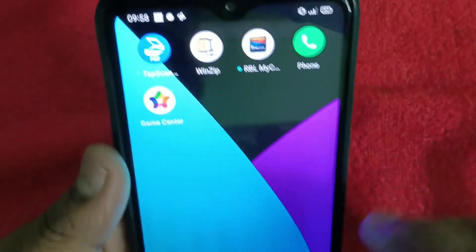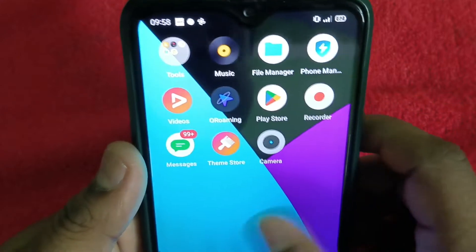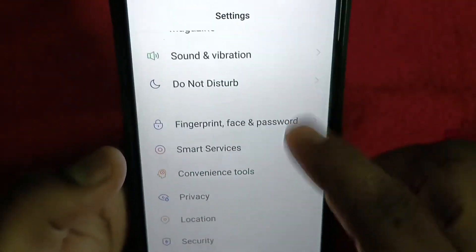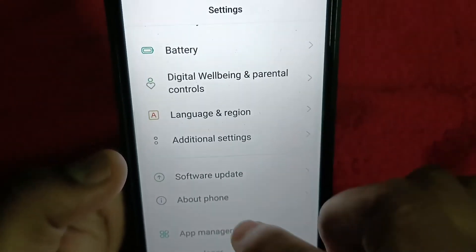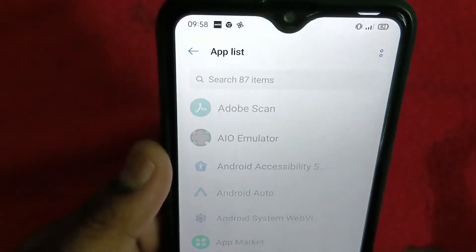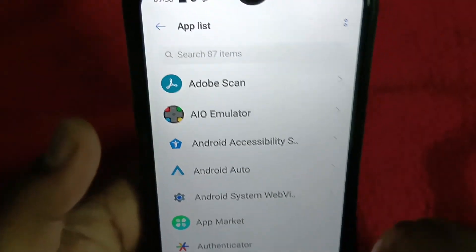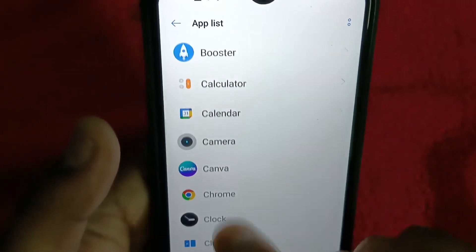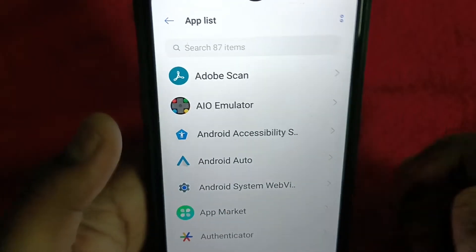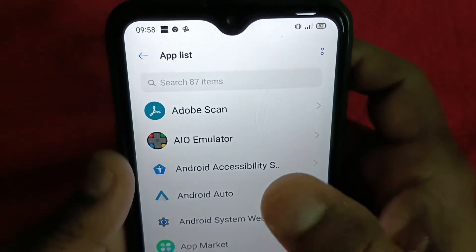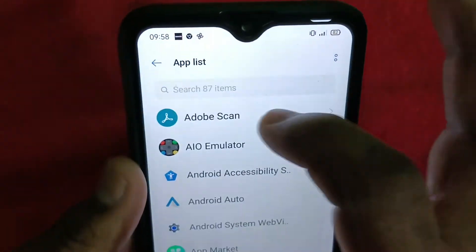What you have to do is go to Settings. In Settings, go to App Management. From App Management, go to App List. In App List, you can directly search for 'Dial' — the Dial app. Search for it there.